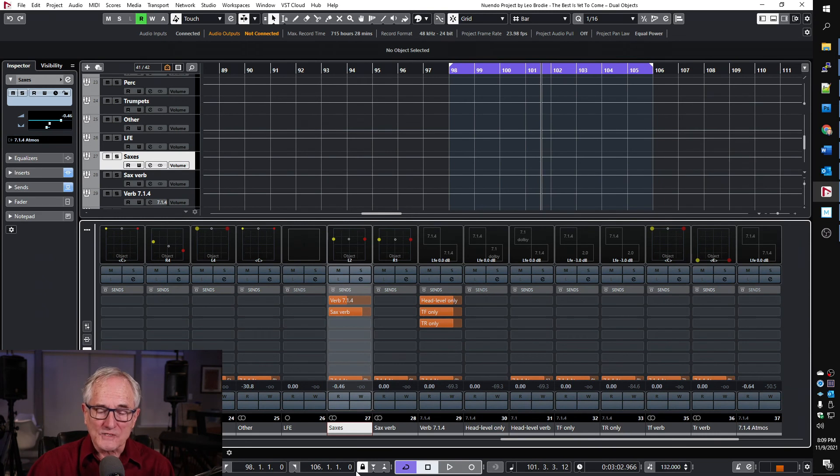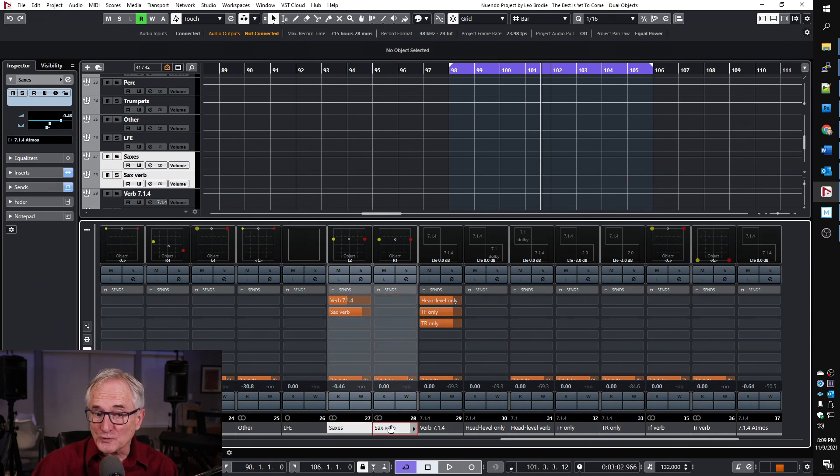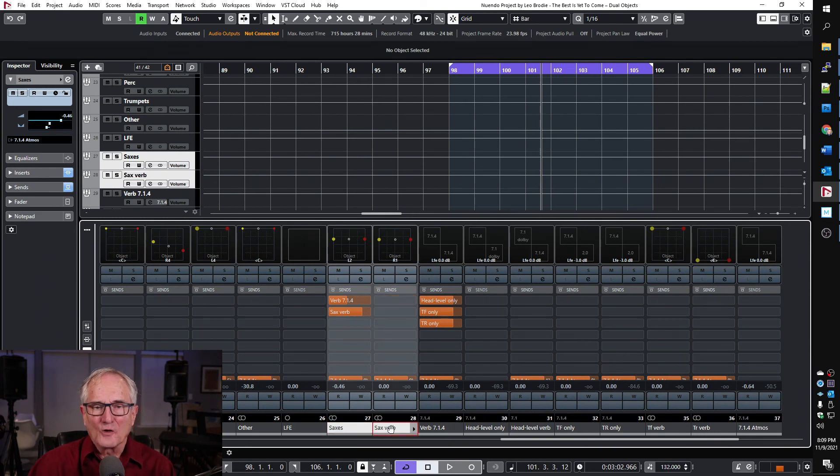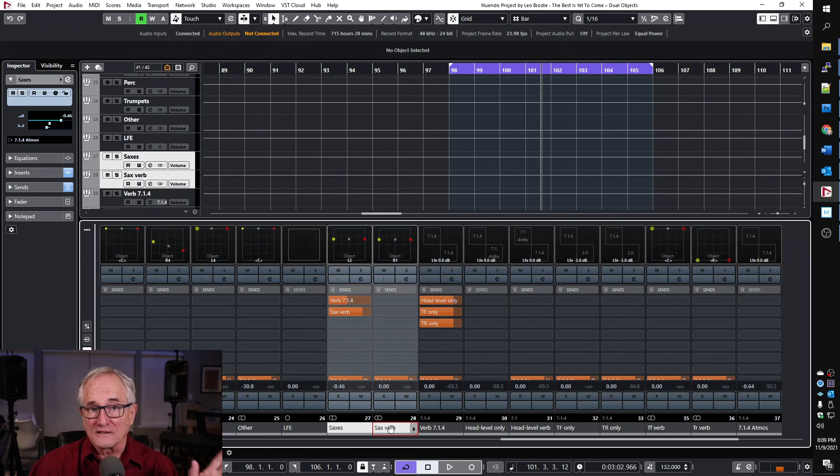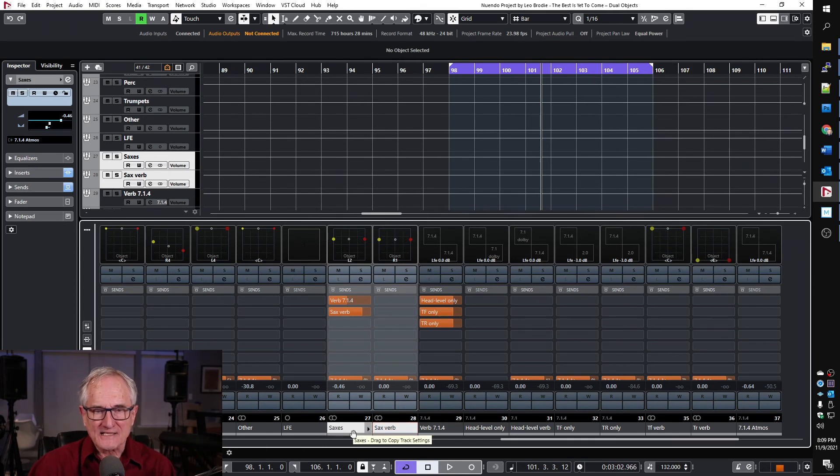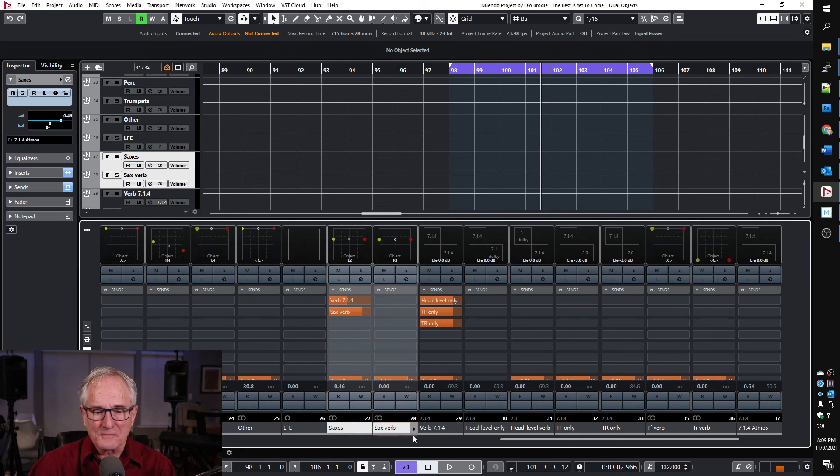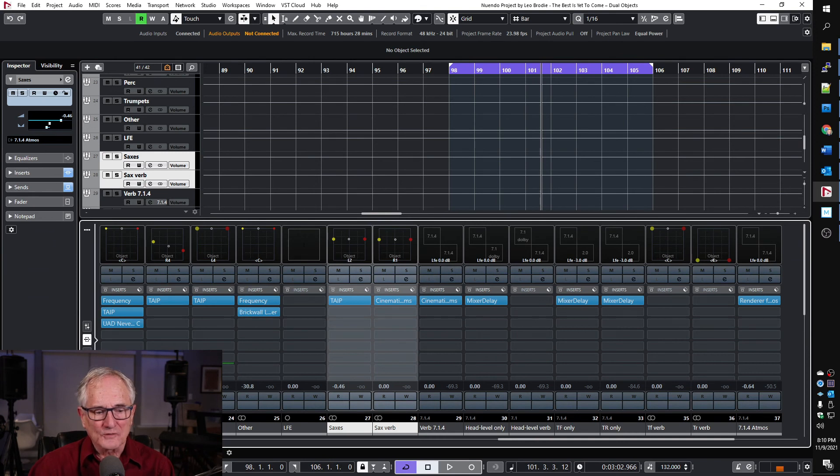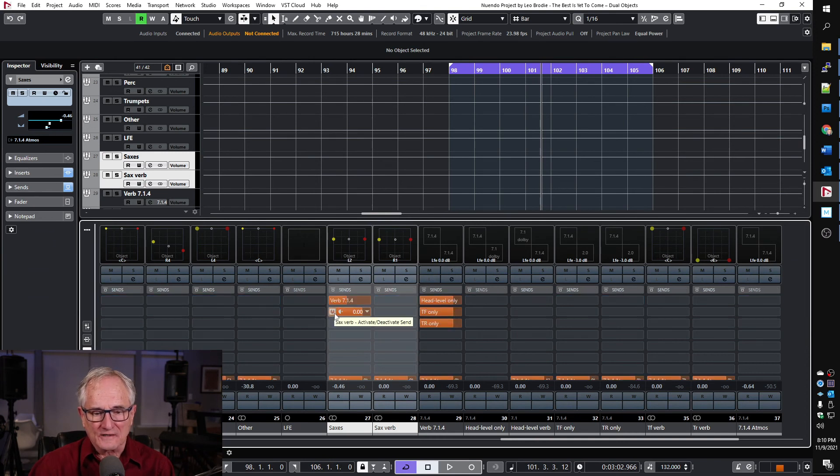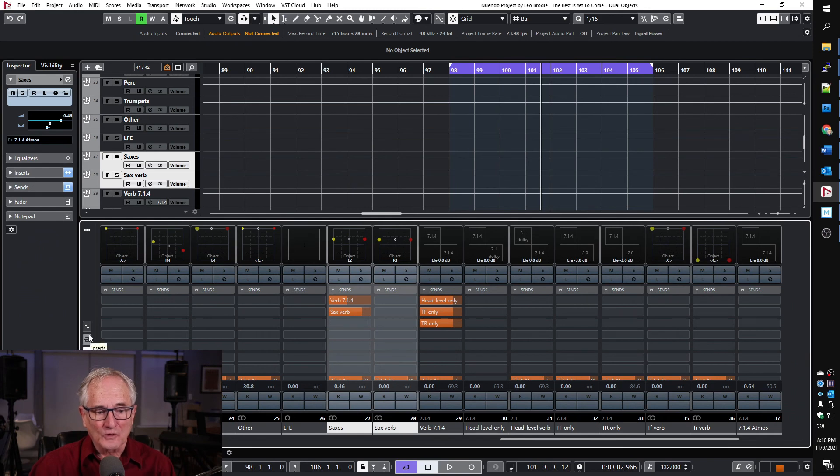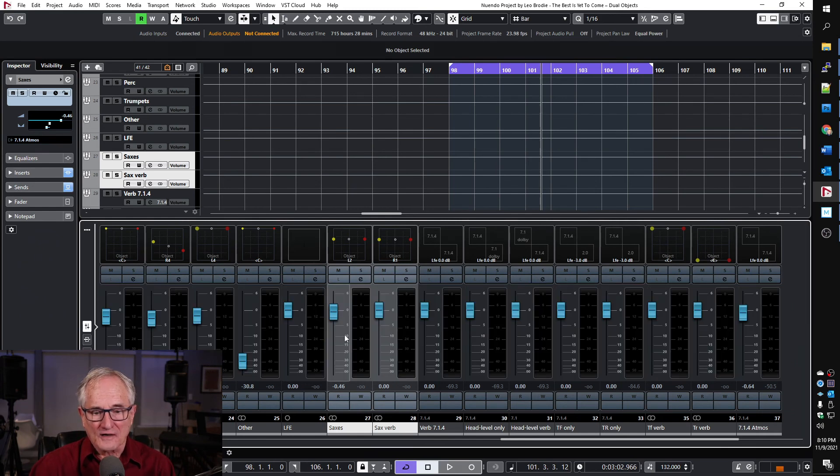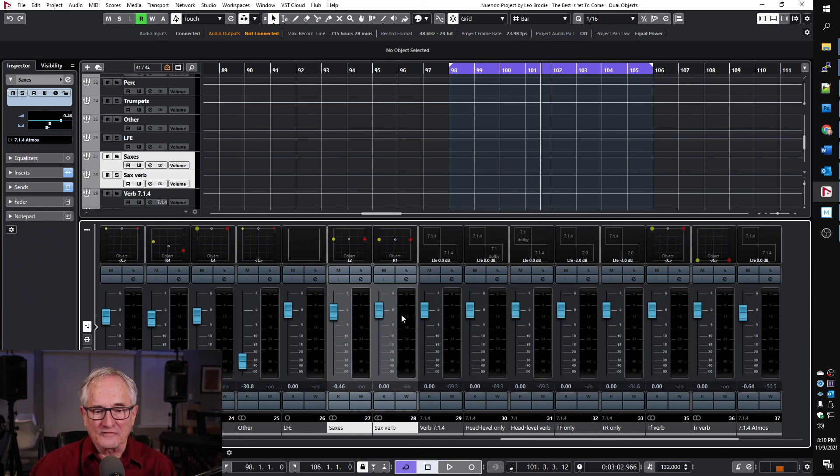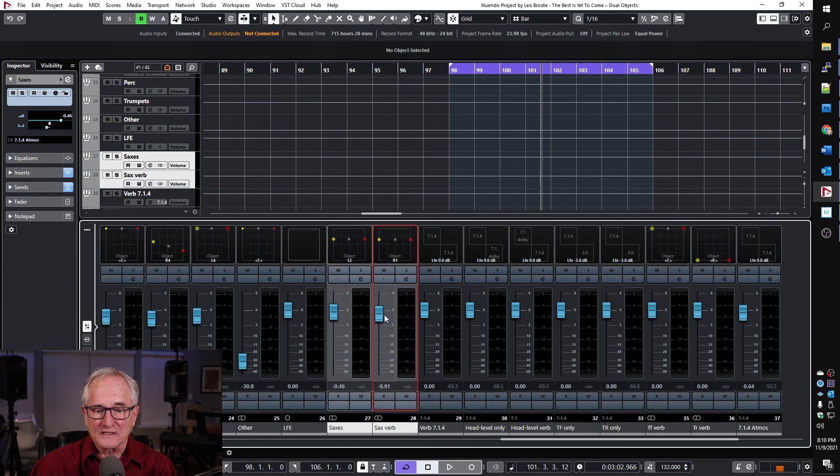Another way to approach this is to have not one but two channels for each instrument, one for the dry signal and one for the reverb. So in this case, we have saxes, which is the channel we had before, but now we've added sax verb, which has cinematic rooms on it in stereo, and we're doing our send here. I actually have it at zero, and we can control the amount of reverb that we want with the fader like that.